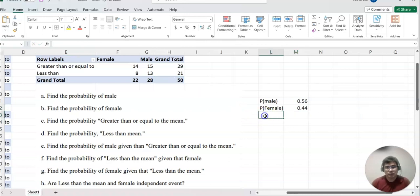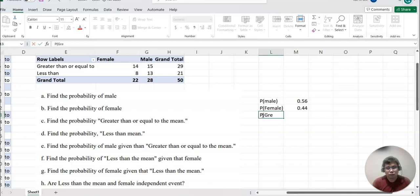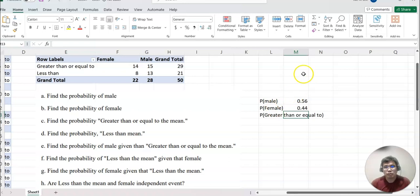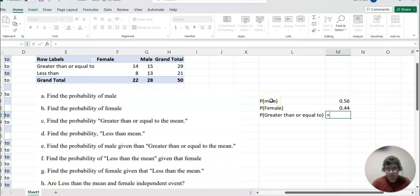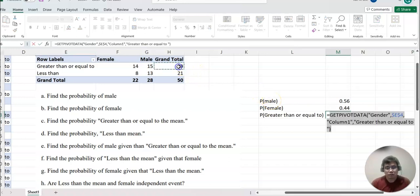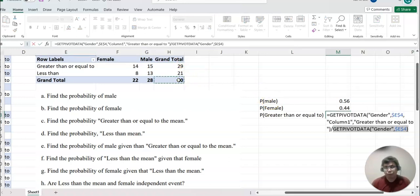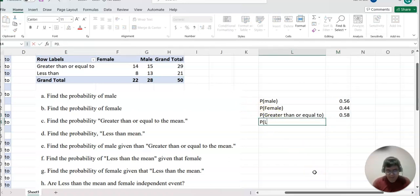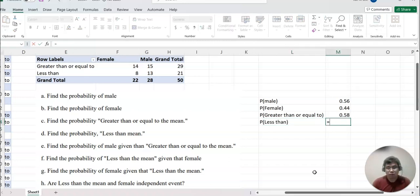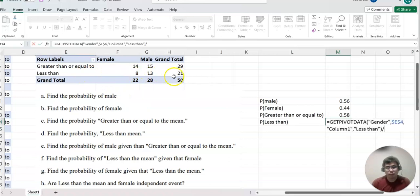For C, probability greater than or equal to the mean — that equals this row total here divided by the total number. For D, probability less than the mean — that equals the total for less than, which is this row, divided by 50.